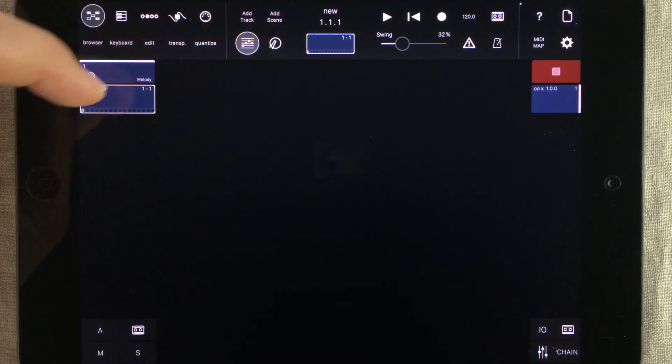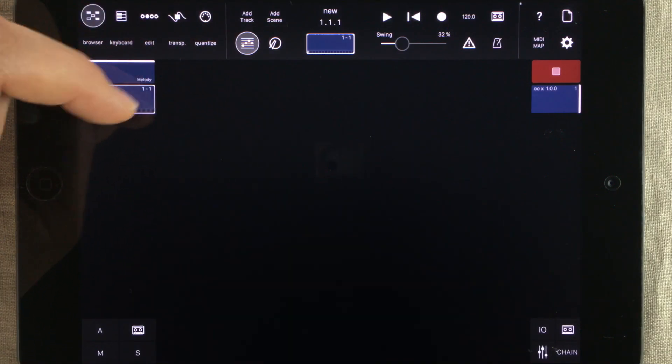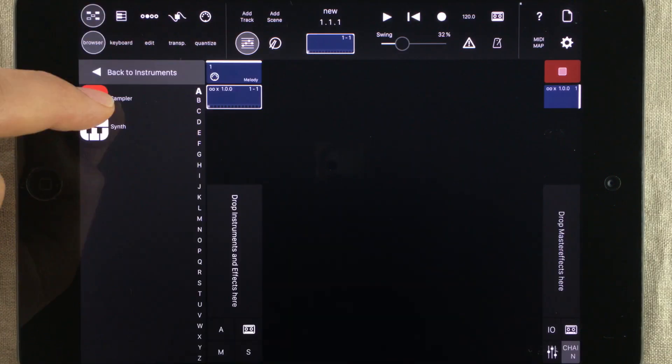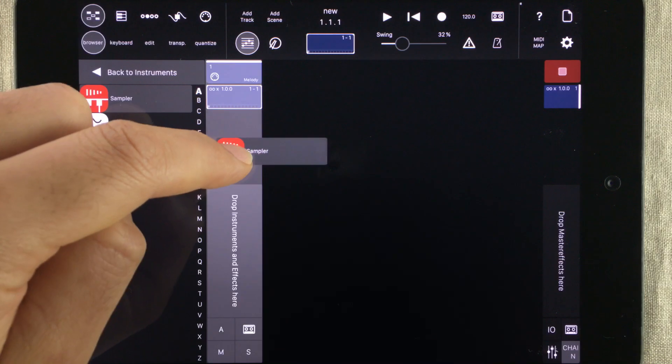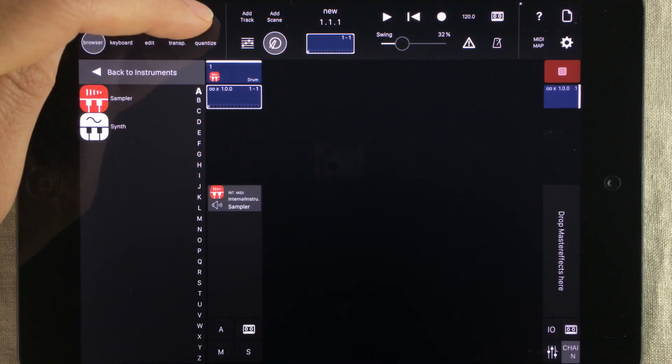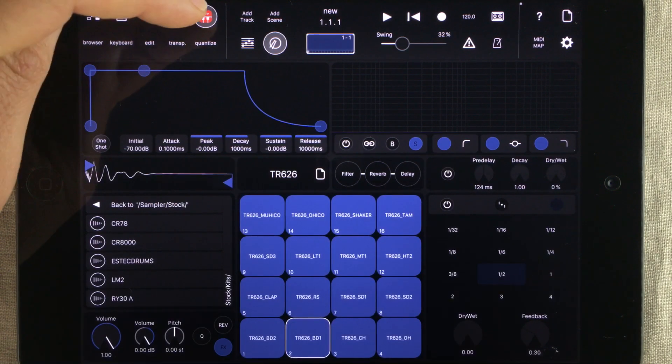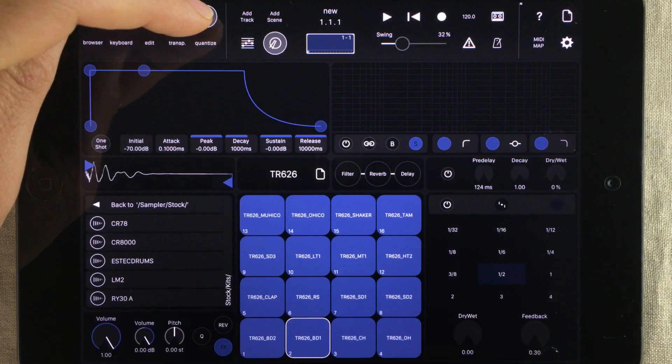The icon here always tells you what type of track you're working with. If you load up, let's say, a sampler, then the sampler will be shown here and you can enter it through pressing that icon.